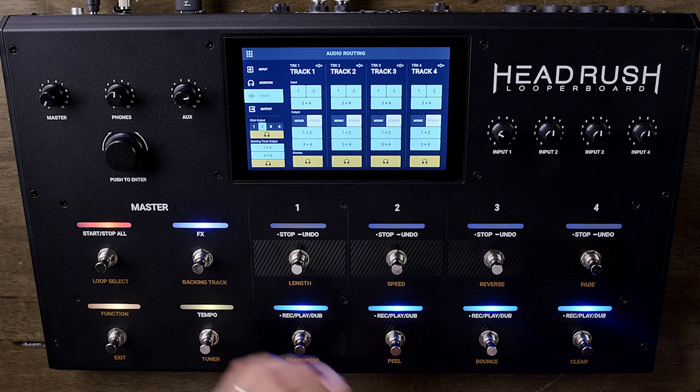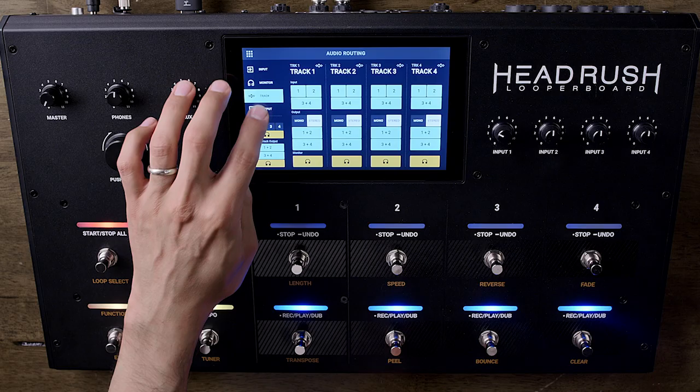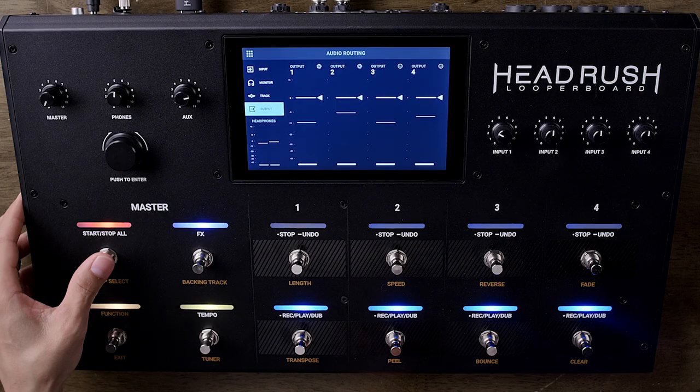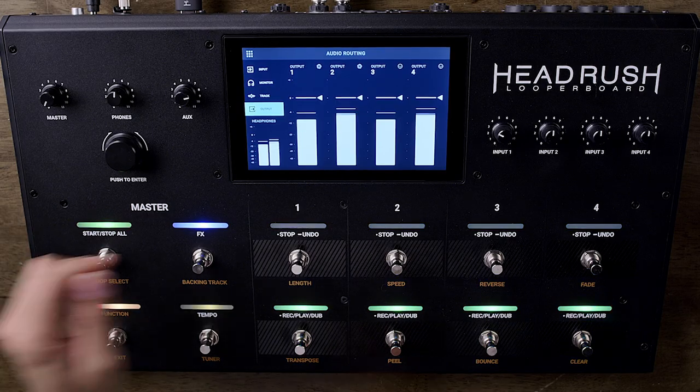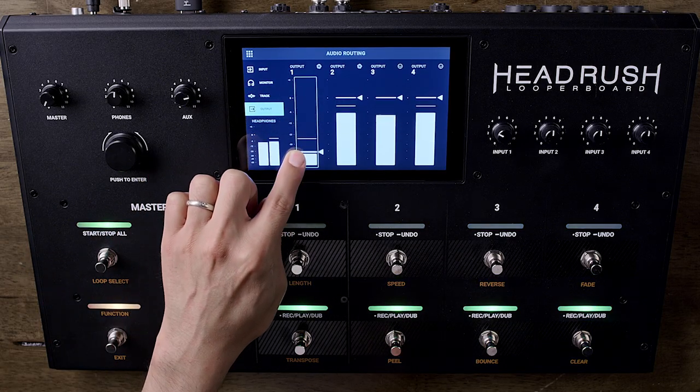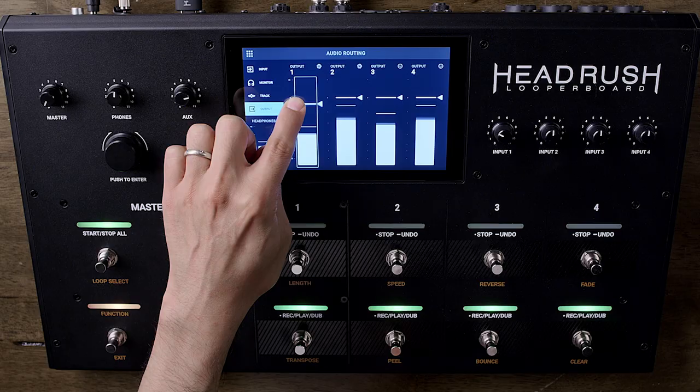Lastly, you get the Output section. This page is very simple and very useful so that you can monitor the output signal of any track. And if you need to turn it down, just tap on the gray line and adjust it to where you need. Very easy to do.